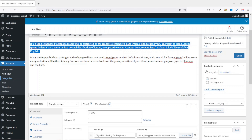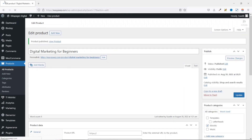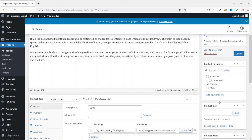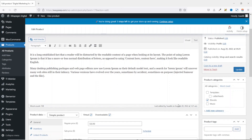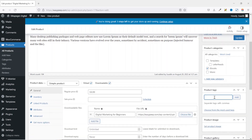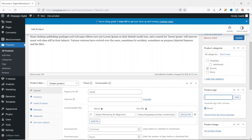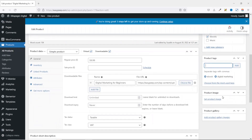Note that the categories we just added won't be visible until we publish the page. We're only adding an ebook here, so we leave Ebooks checked. Going down, you can also set product tags. Adding product tags helps with search engine optimization, so I highly recommend adding them to every product. I'll add 'ebook' and 'digital marketing' as tags — press Enter after each one to apply them.